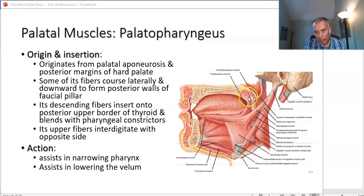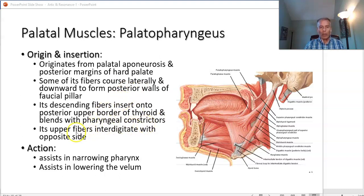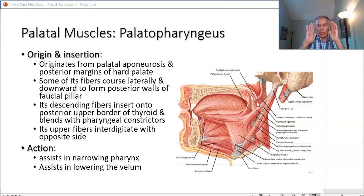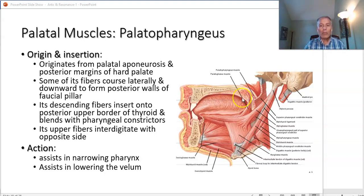The palatoglossus is visible here, and behind it the palatopharyngeus, which keeps going down and gets embedded into the pharyngeal constrictors. It also connects onto the velum itself, where some tissue will go up, cross over through the velum, and other fibers get embedded into the pharyngeal constrictors.